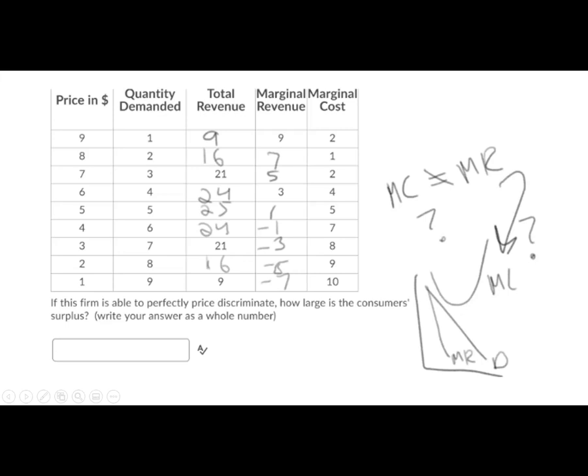But that's not what it says. It says perfectly price discriminate. How large is the consumer surplus? So what does this actually mean? Here's what it means. This first person's going to pay nine. The second person's going to pay eight. Third person's going to pay seven. What it really means is every person's going to pay exactly what they value the product for.